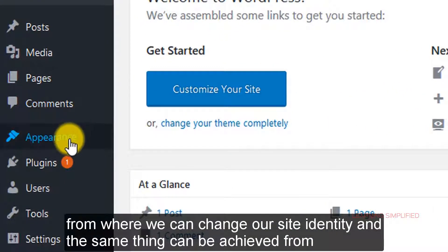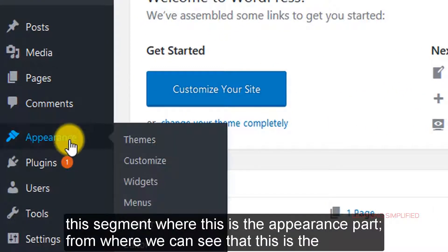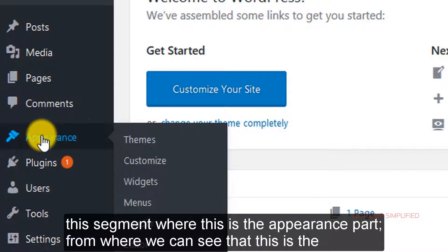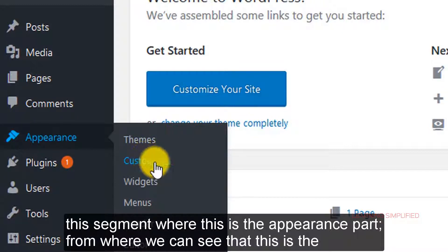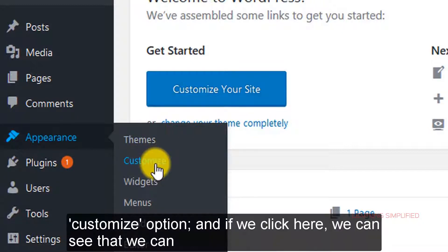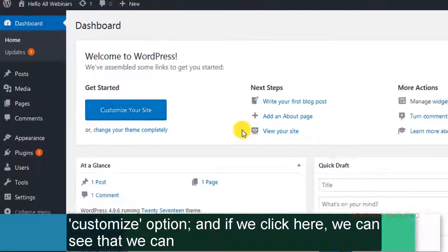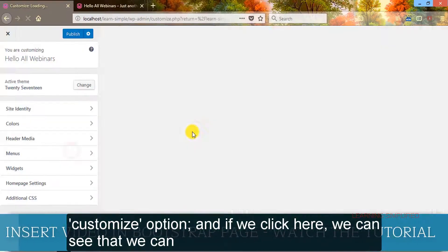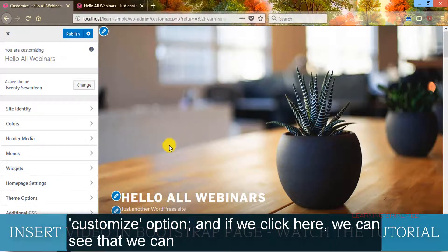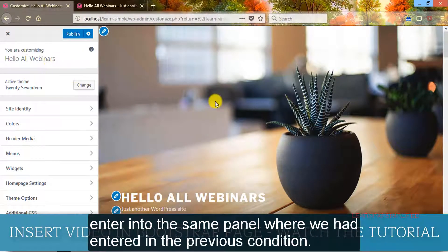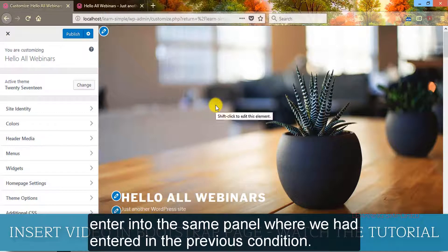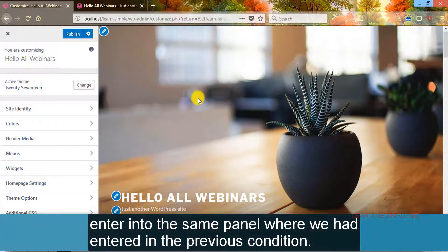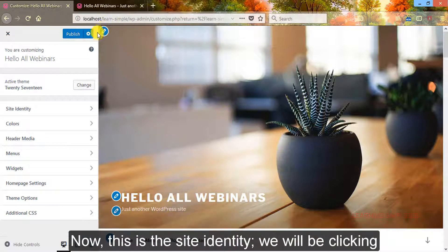We will see that we can enter into this panel from where we can change our site identity. The same thing can be achieved from this segment where this is the appearance part, from where we can see the customize option. And if we click here, we can enter into the same panel.